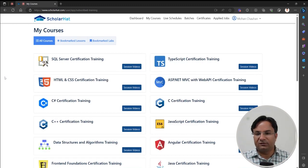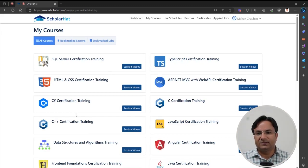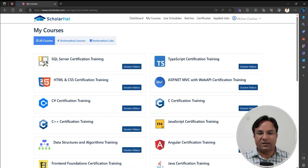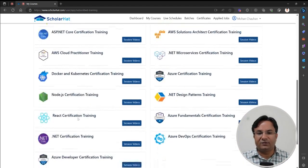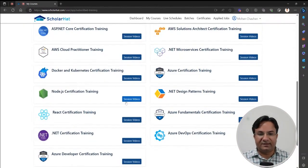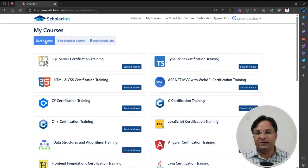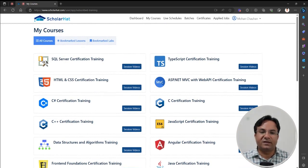Click on the My Courses option. Here you will get all the subscribed training which you have purchased from scholarhead. Inside the All Courses option, you will get all the subscribed training from scholarhead.